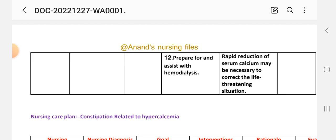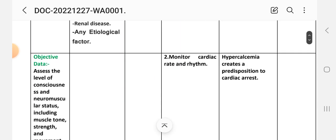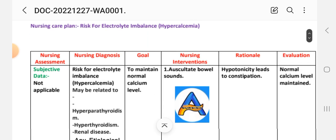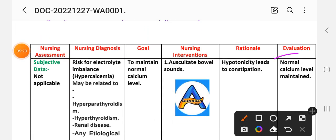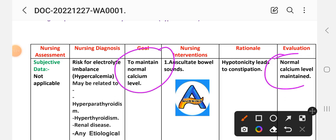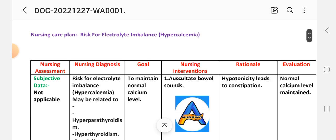After providing these interventions, we write the evaluation. The evaluation for Care Plan 1 is: normal calcium level maintained. The goal — to maintain normal calcium level — has been achieved through the interventions provided to the patient. This is our first care plan for hypercalcemia.